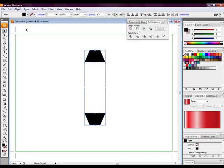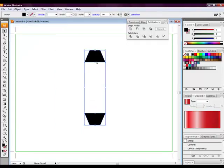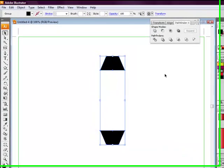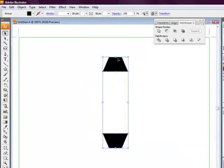We want to go to object group. This will group both objects that we just created.